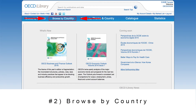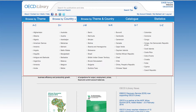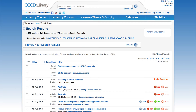Browse by Country features a dropdown menu with an alphabetical list of countries from A to Z. The OECD produces varying degrees of content on regions around the world, including its 35 member countries in addition to many others. For example, this is the Country page for Australia. All publications are listed here with various content types, formats, and languages.